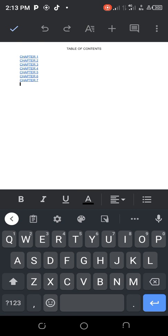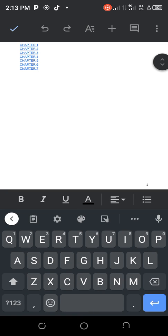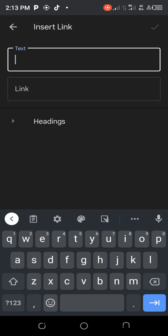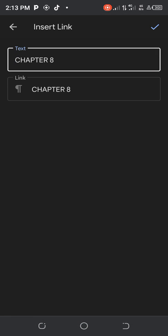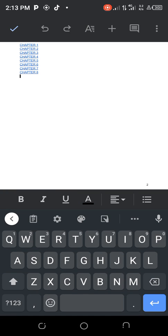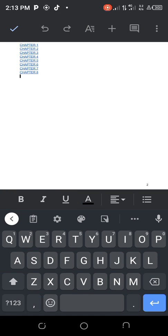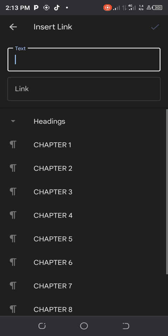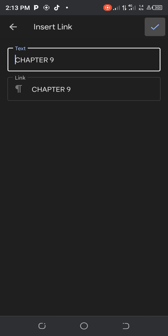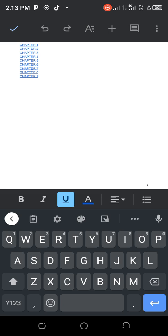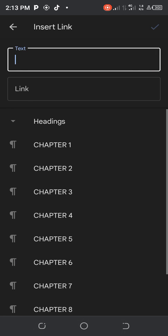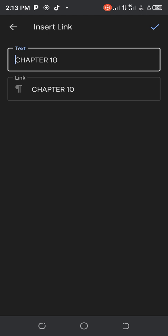Keep doing it the same way. Tap your insert icon, the plus sign, then Link, then Headings — select Chapter 8 and tap the blue tick. Tap again for Chapter 9 and tick. Then do the same for Chapter 10: tap insert, link, headings, Chapter 10, and tick. That's all the chapters for this particular work.